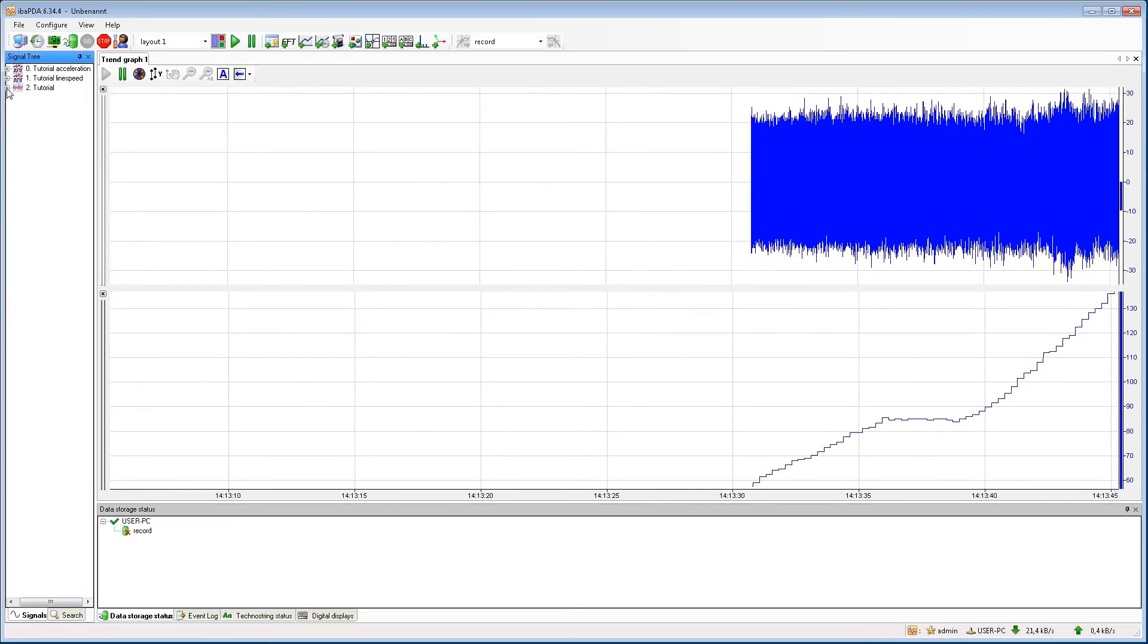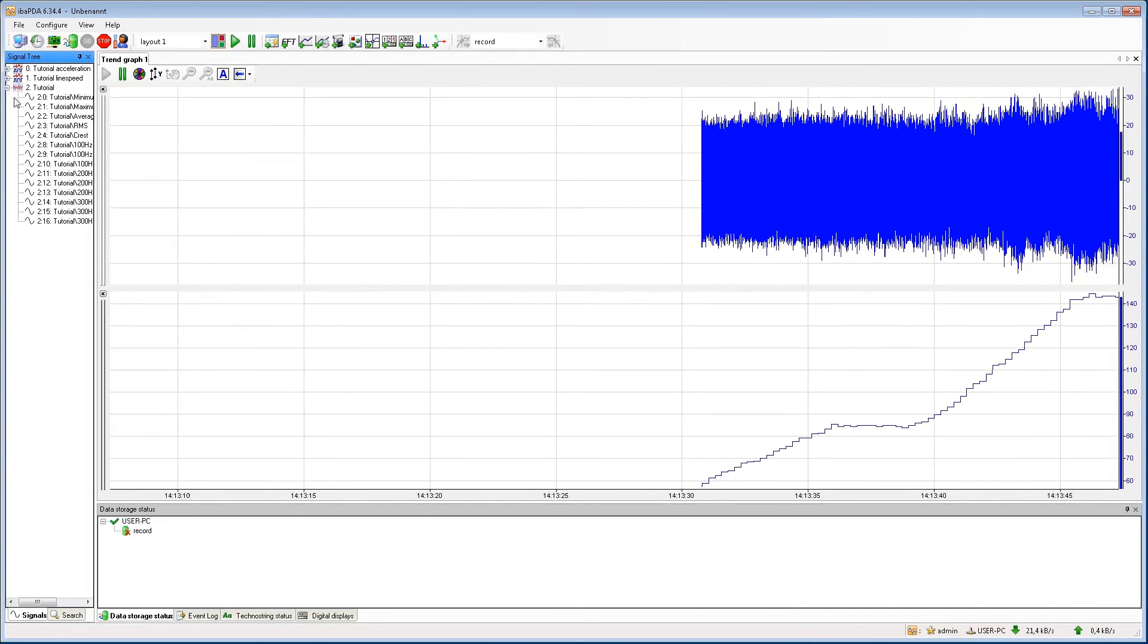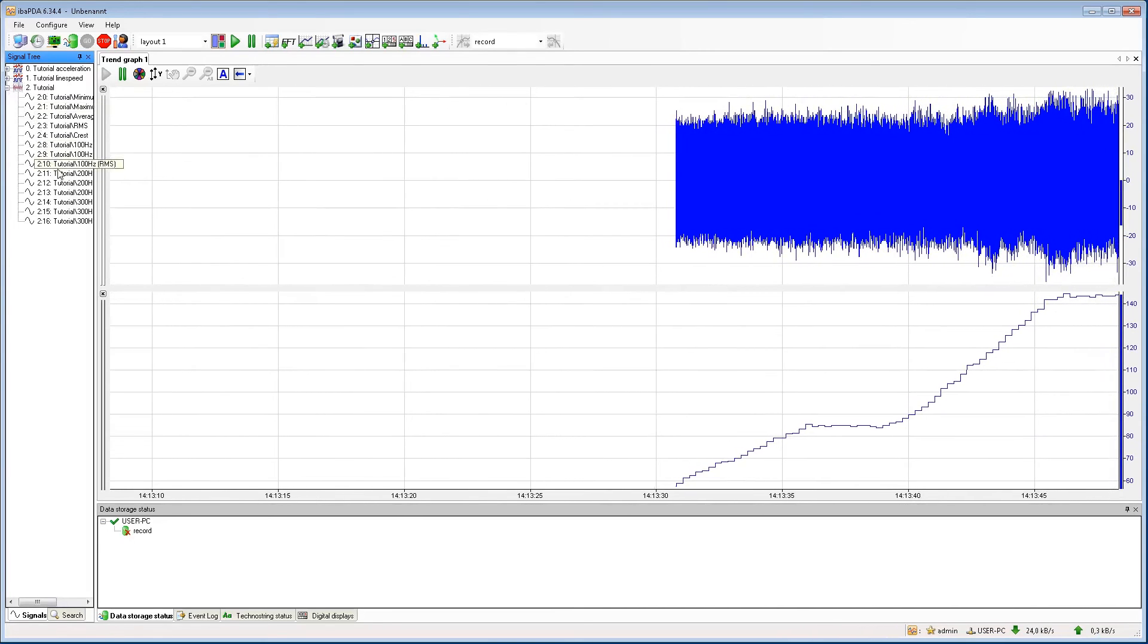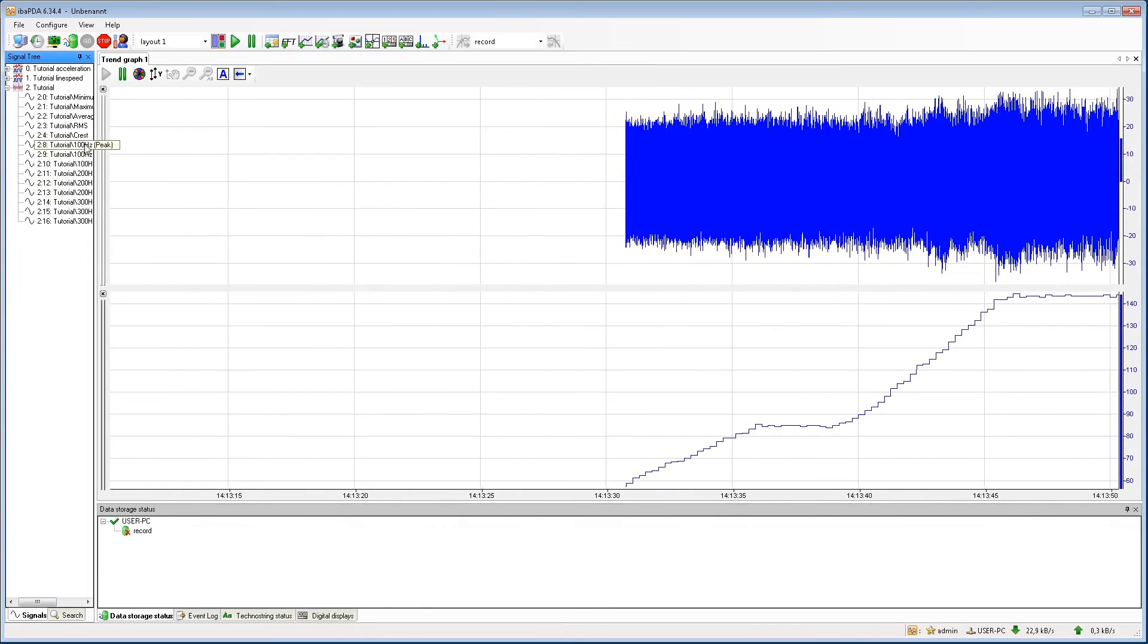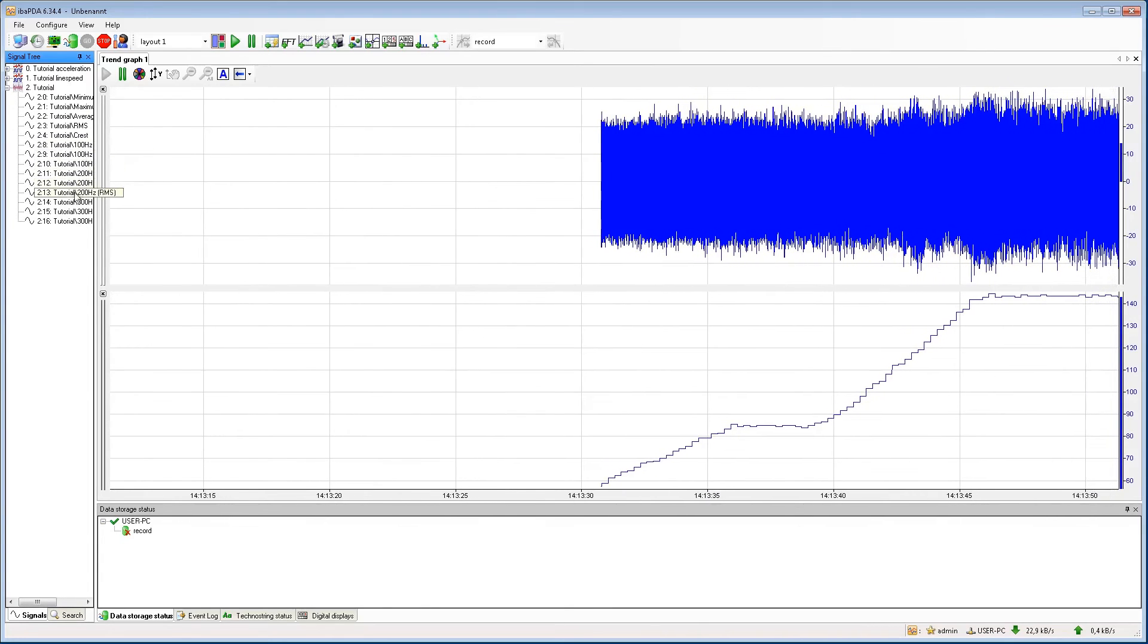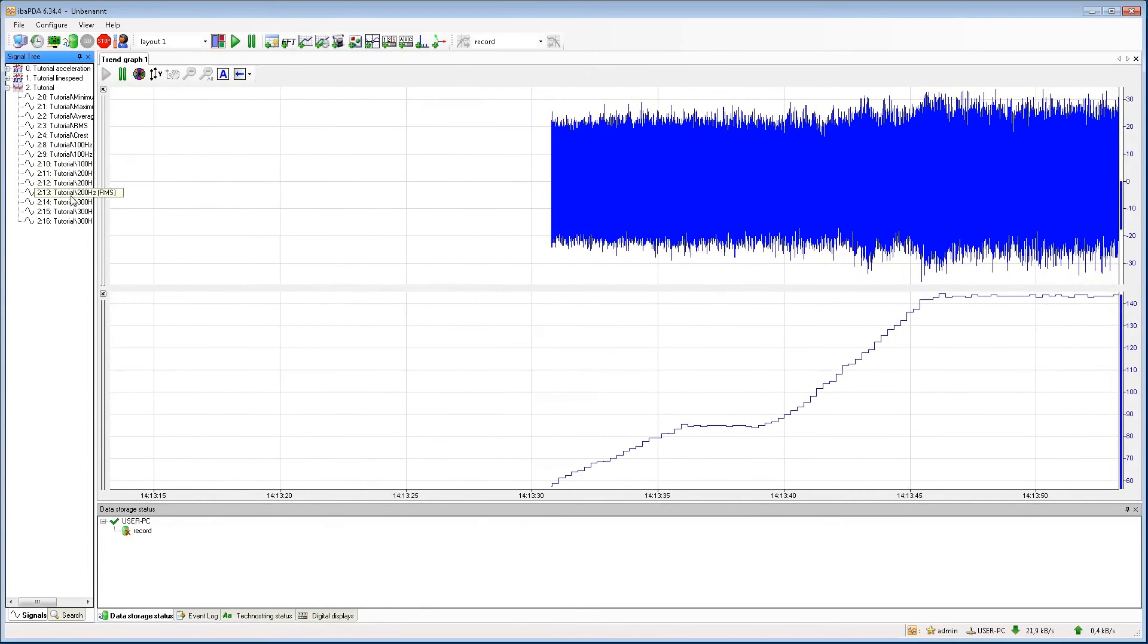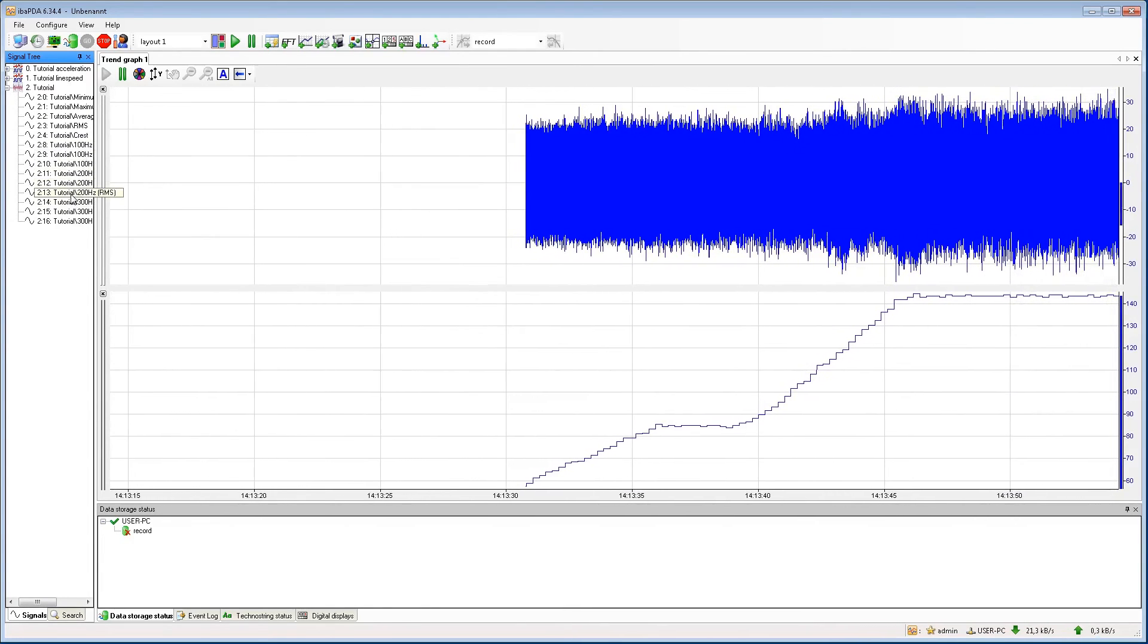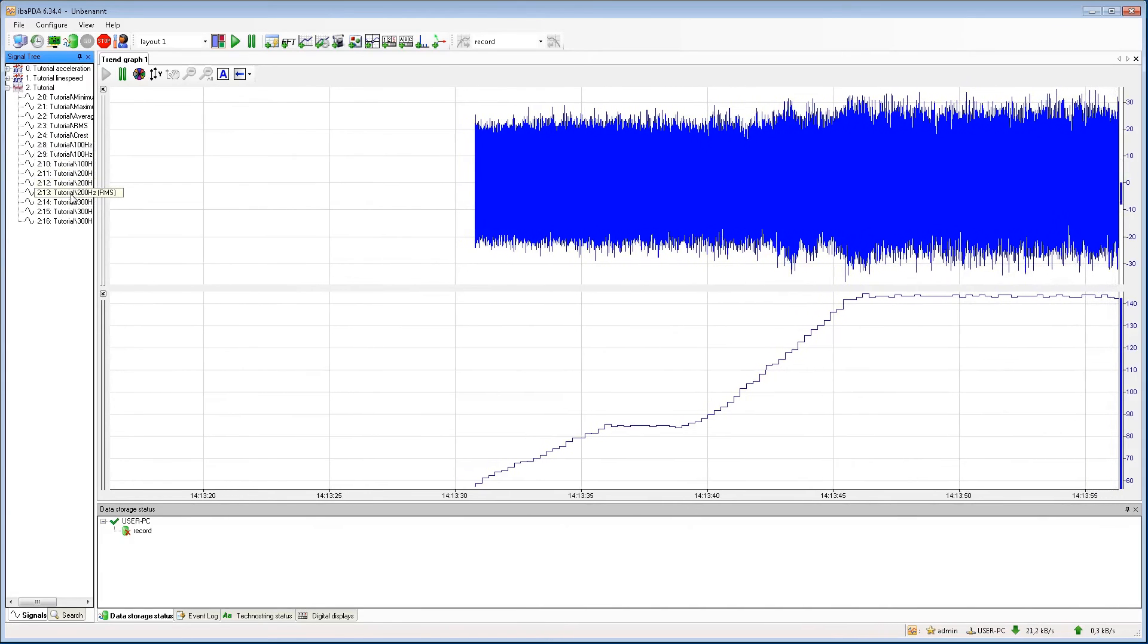If we open the module, we can see the values calculated for the bands. As an example, we can open the 200Hz RMS value.